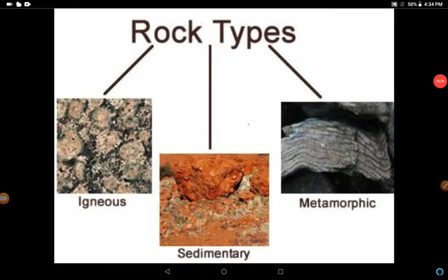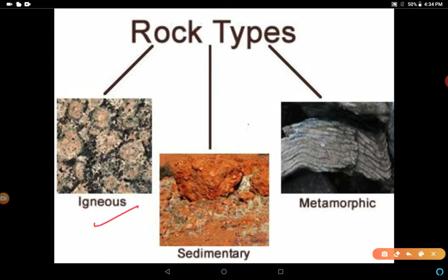You can also draw this diagram showing rock types. There are three types of rocks: igneous, sedimentary, and metamorphic.